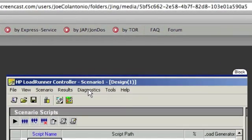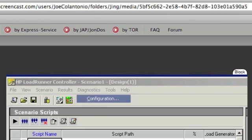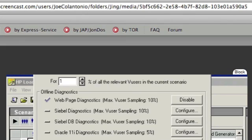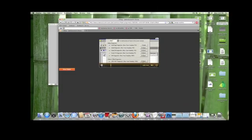So, in your LoadRunner control, you want to click on Diagnostics, click on Configure, and the Diagnostic Distribution dialog box is going to come up. The last option is Online and Offline Diagnostics. To the right of J2EE Diagnostics, click on the Configure button.